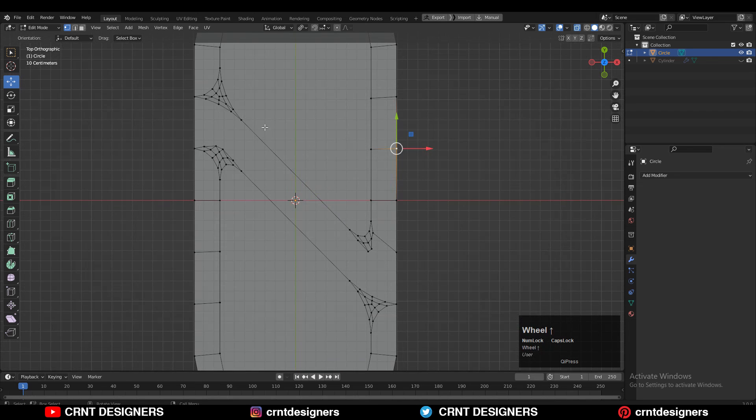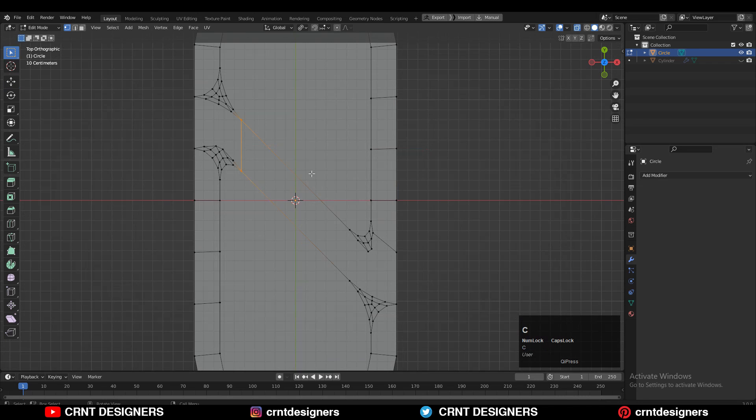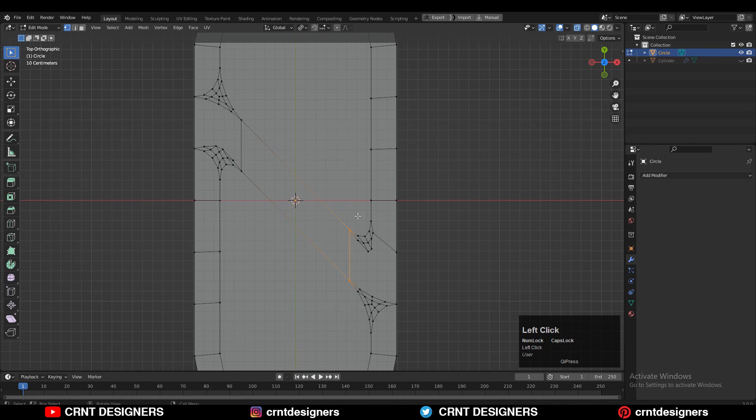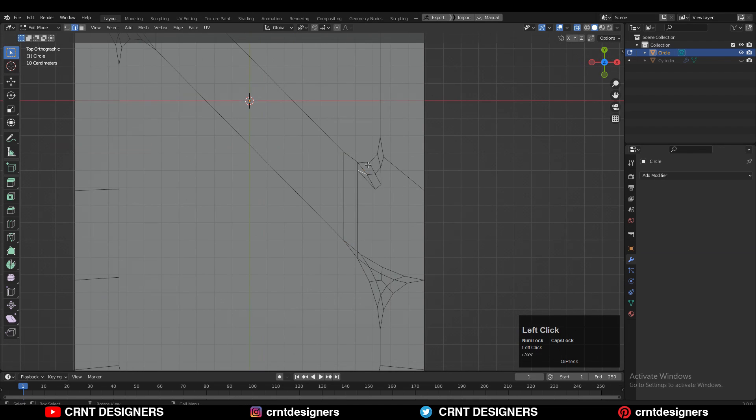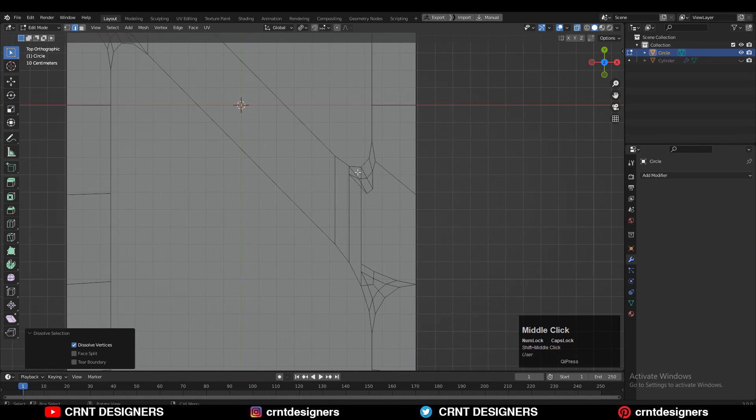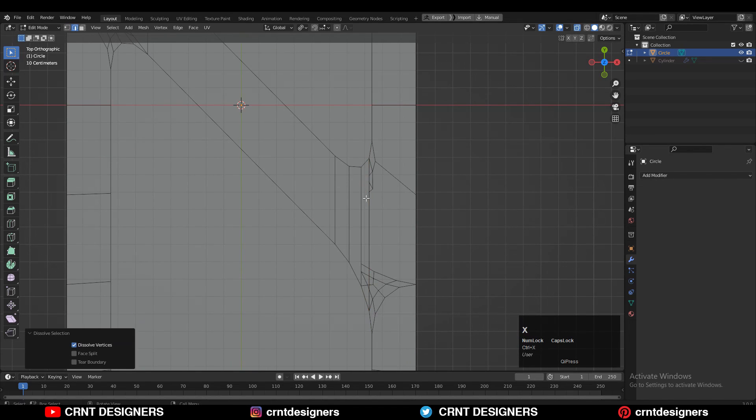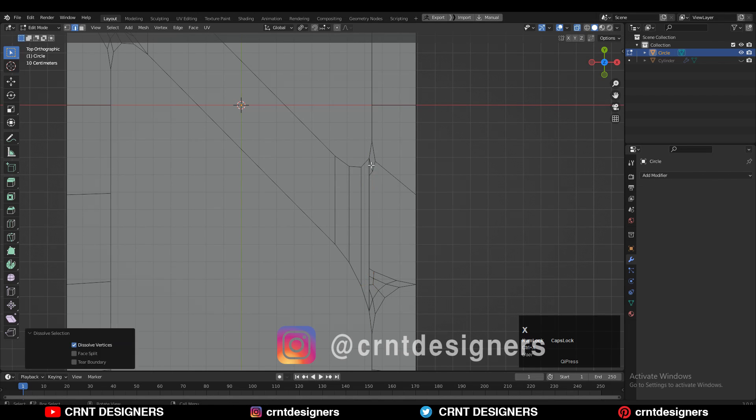Then select the vertices, right click, connect vertex path. You need to create the right quad-based topology here. It will take a little bit of time but you need to do this to create that right quad-based topology. You can see the process. I'm just cleaning that topology to create the right one.